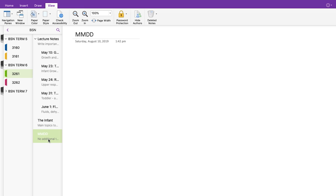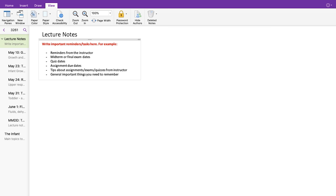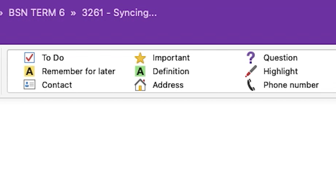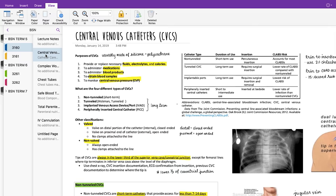To make a sub-page, you would just insert a new page as regular and then drag it under like this. The main lecture page can also be useful for jotting down housekeeping stuff like in-class reminders, midterm exam dates, quiz dates, assignment due dates, and any tips that your instructor might give about them. If you like, you can also create a to-do list based on these dates. OneNote has a variety of useful tags that you can use, and I'm going to show you how I integrate them into my study notes in just a bit.